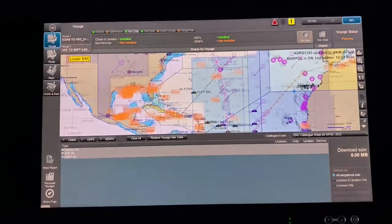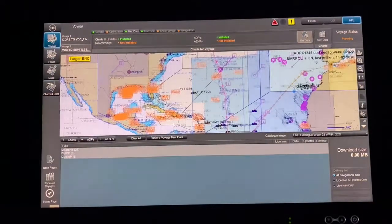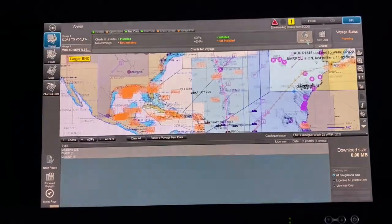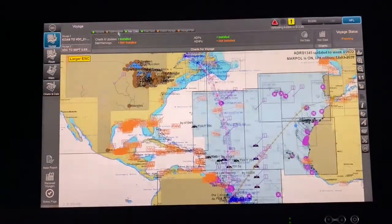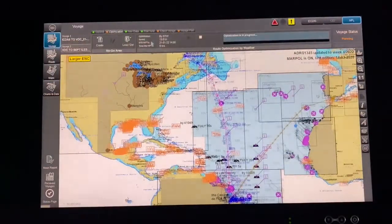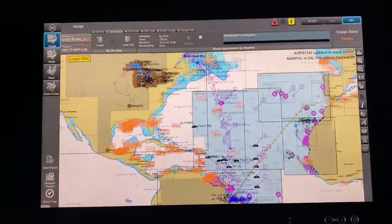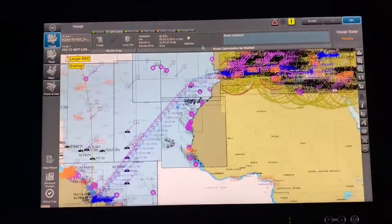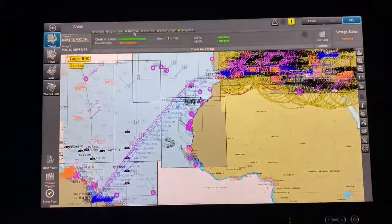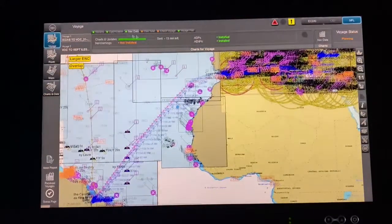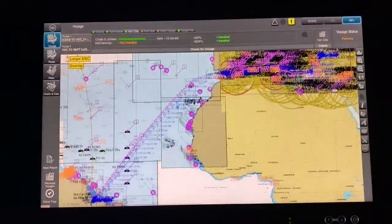After finishing optimization, come to Nav Data. It will show how many charts are needed — ADP and ENP showing not installed. Let the optimization finish and then check Nav Data on the already-optimized route.